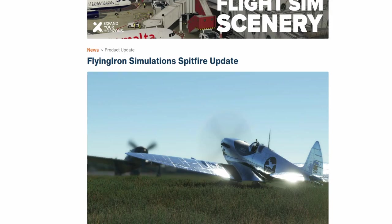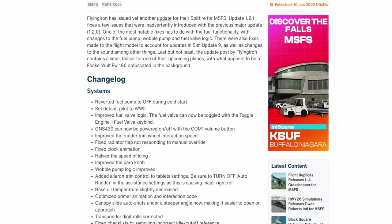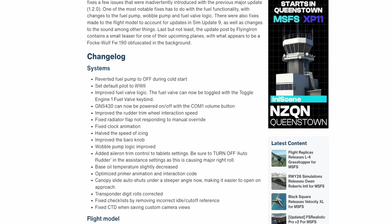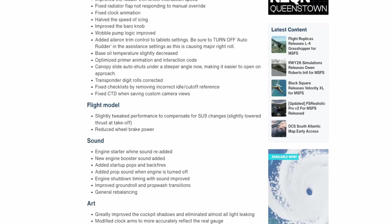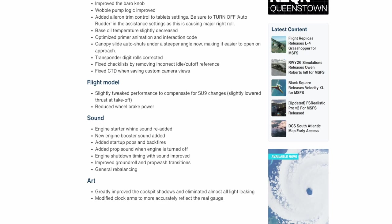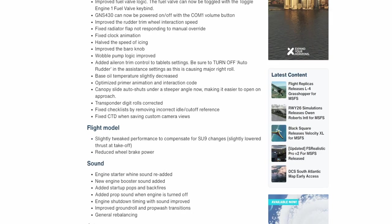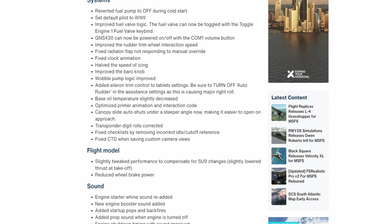The final item on our list tonight is the Flying Iron Simulations Spitfire update. We will be flying this aircraft tonight on the channel, so there will be a subsequent video coming out after this news update later this evening. The Spitfire has received yet another update, and I'm always impressed with Flying Iron Simulations and the motivation and effort they put into keeping their aircraft up to standards. The changelog includes flight model tweaks, sound tweaks, and art improvements — their updates are never anything to scoff at.